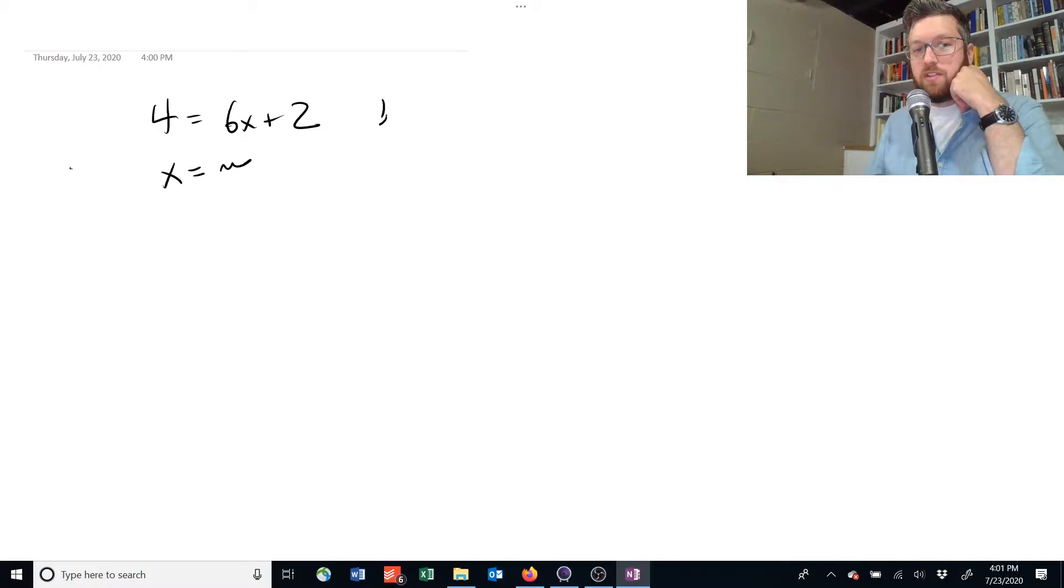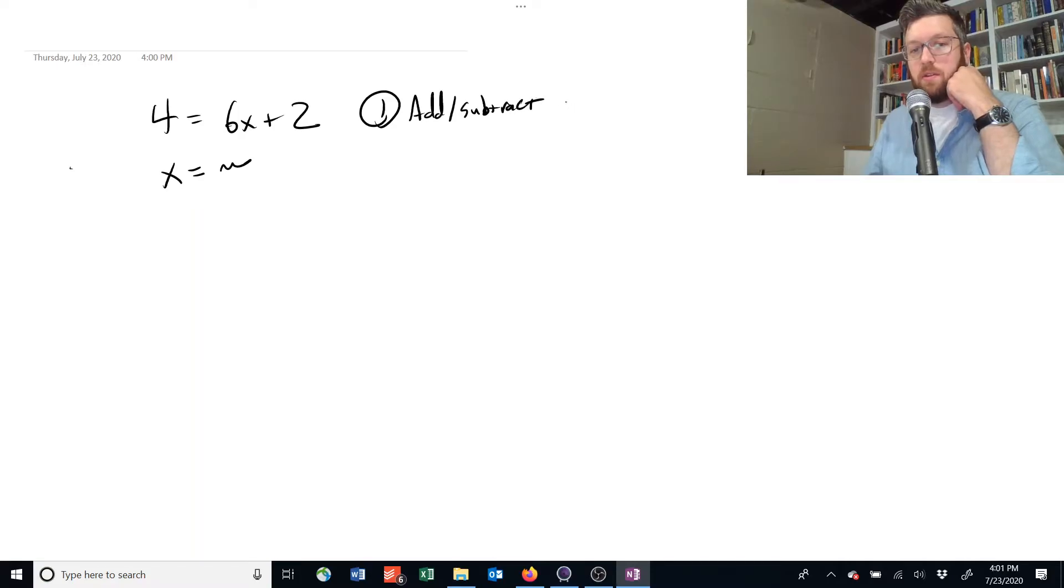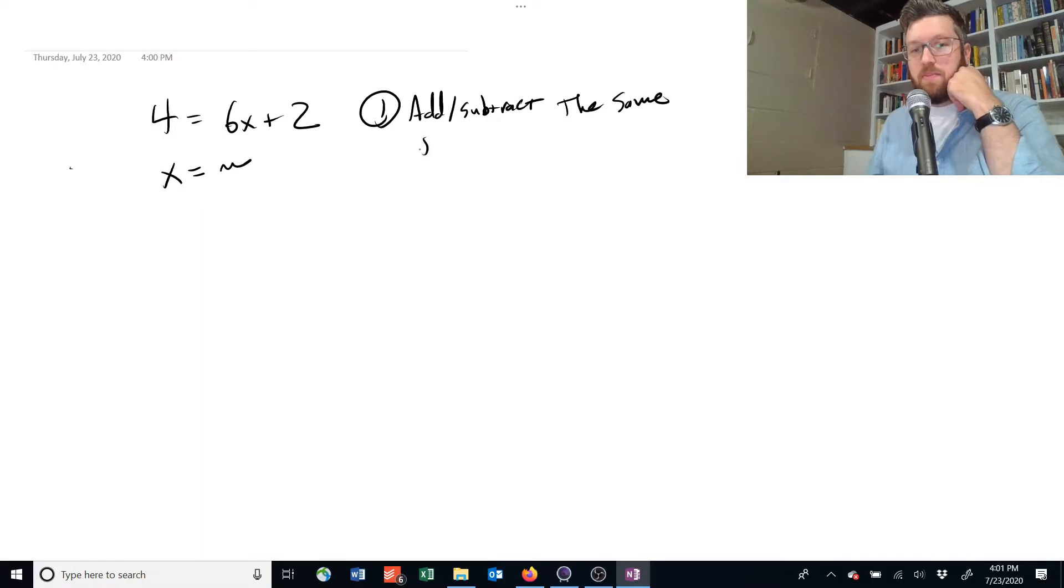There are three main tricks that you're going to use. You can always add or subtract the same thing from both sides of an equation.